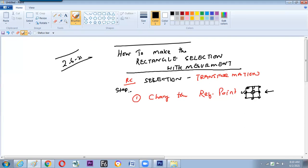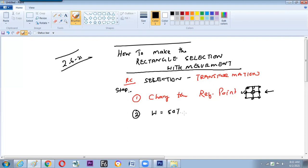By default it will be in the center, so if it is center and we make 50%, then on both sides it will do the action. Step two: make the width turn into 50% on the option bar. Hope all the theory is clear.